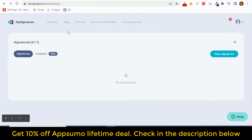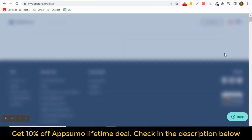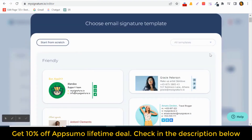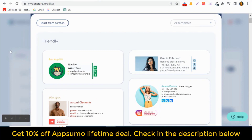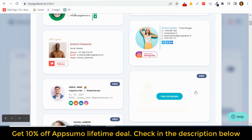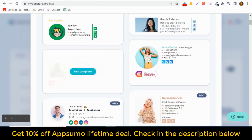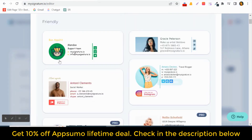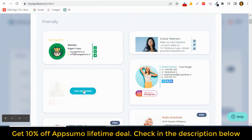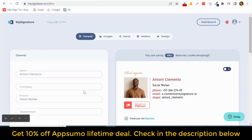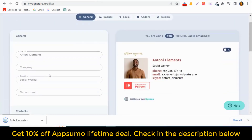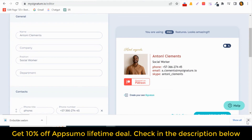Let's see how to create a new signature. Click on 'New Signature.' Here you can see you can start from scratch or start from a template. As you can see, there are a lot of pro and free templates available. Let's choose this template.